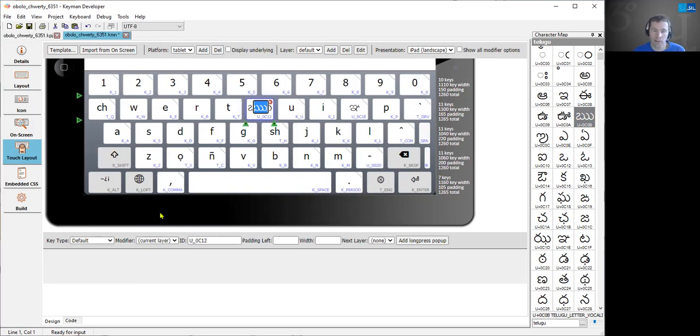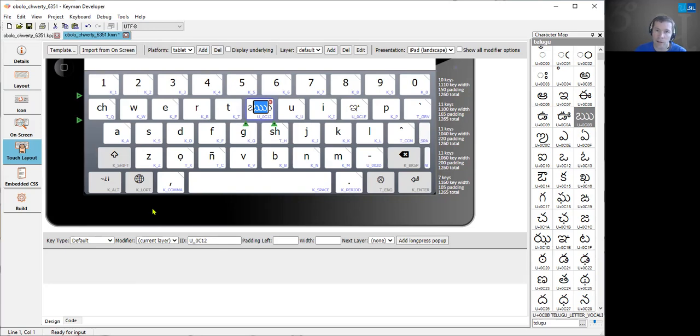That's all we've got for today. This is a new feature in Keyman Developer 15 and it should be available for public use in the stable version in about a month's time.